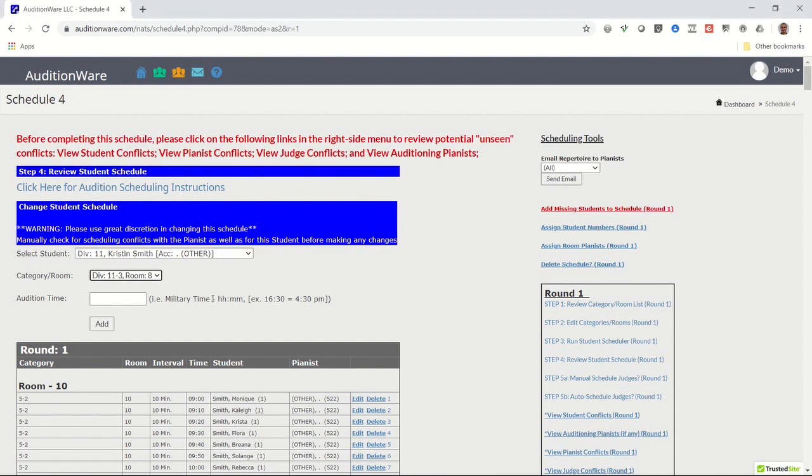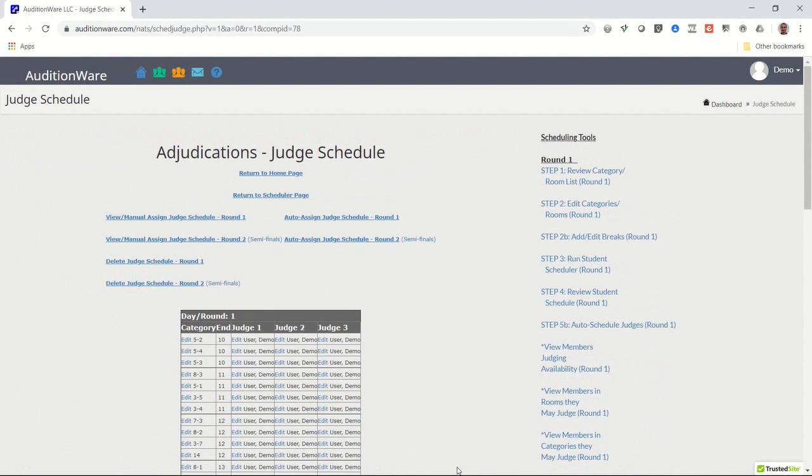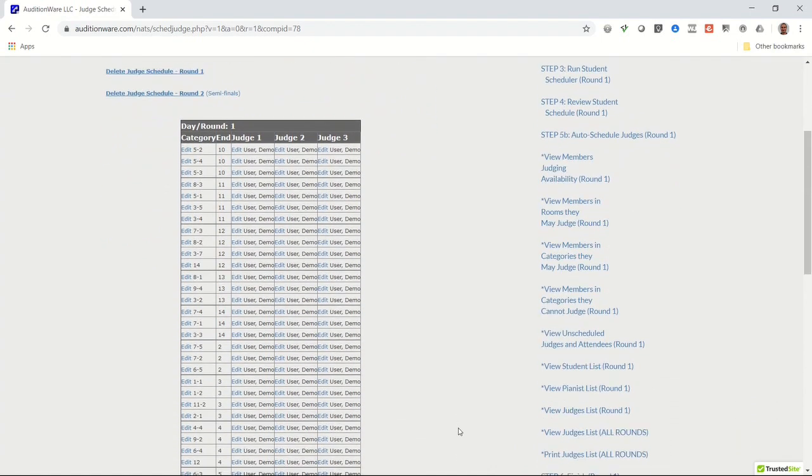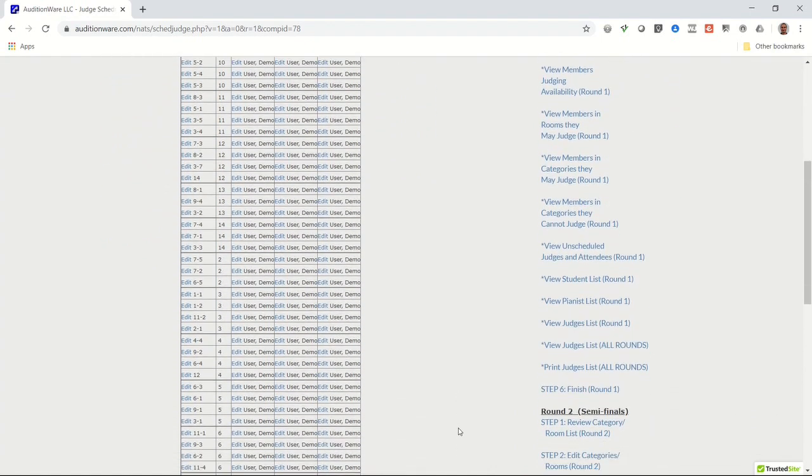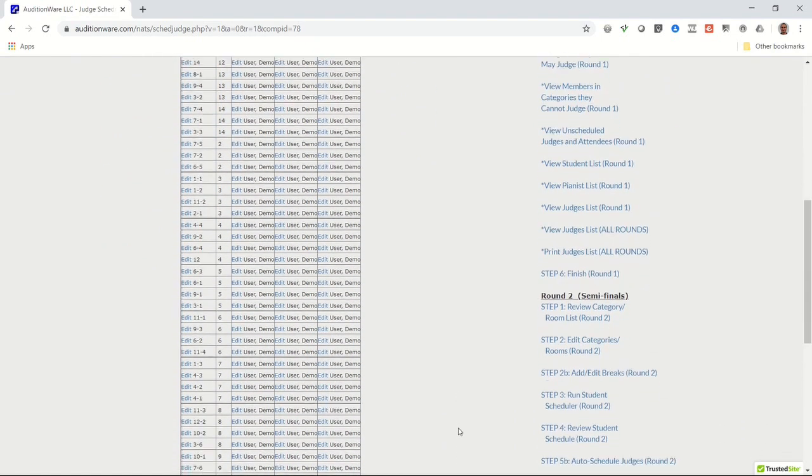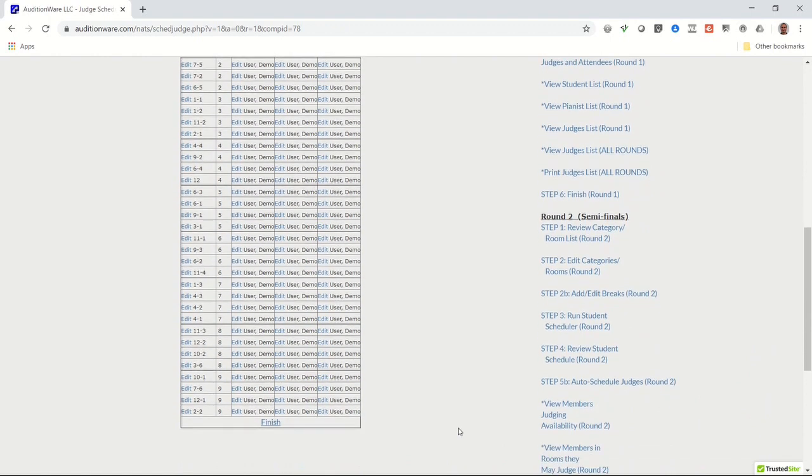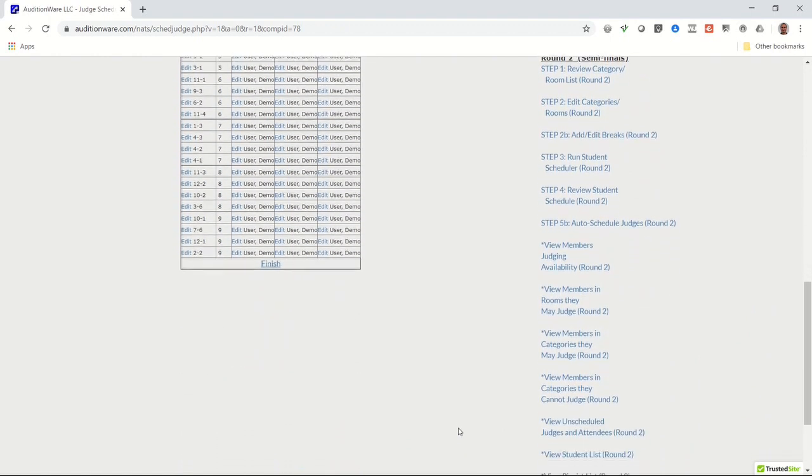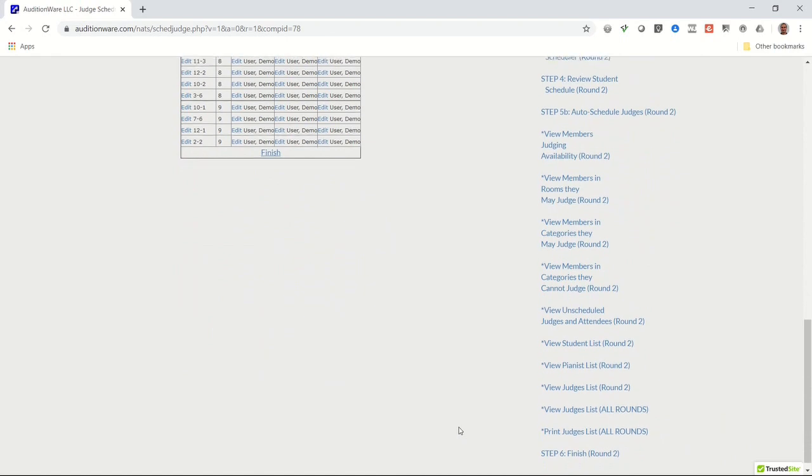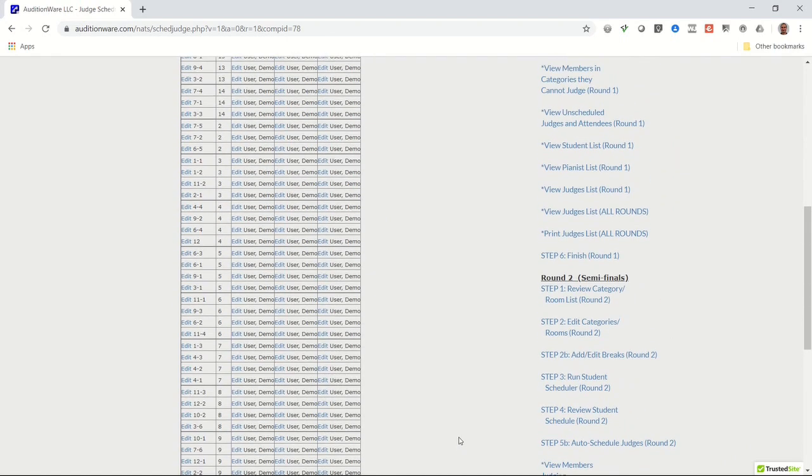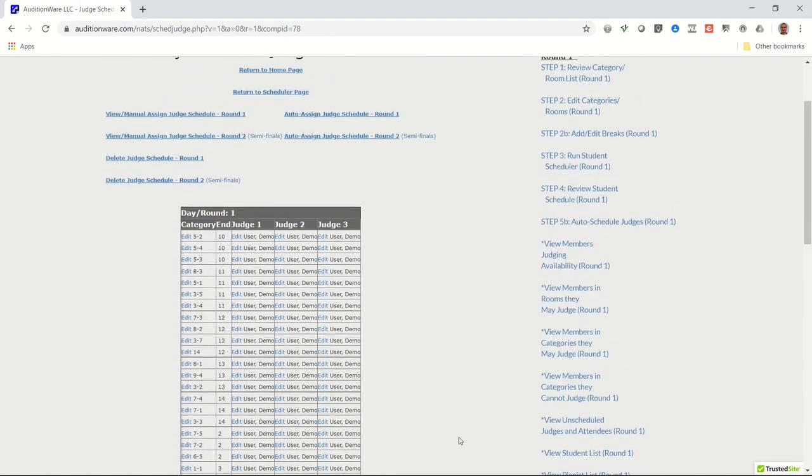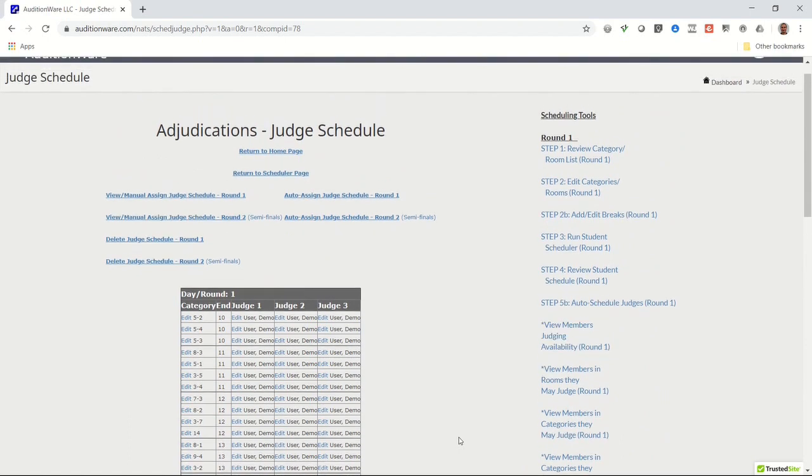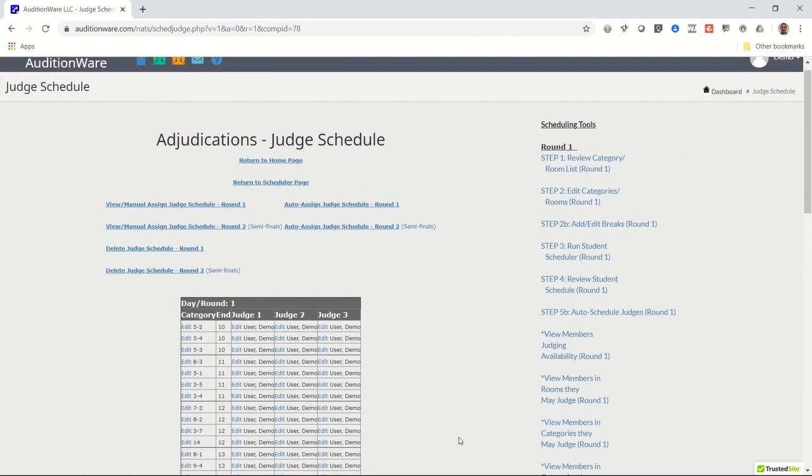Click on Step 5B, Auto Schedule Judges. After a moment, the Judge Schedule page will display. Review the Judge Assignments. If you have any empty slots, you'll need to manually assign judges by clicking on the Edit link in those empty boxes. A list of available judges will be displayed in the list. After filling in any empty slots, click on the link View Judges List and make sure that each member is assigned a fair amount of categories to judge. Once this step is complete, return to the Dashboard page and click on the link that says View Total Schedule.